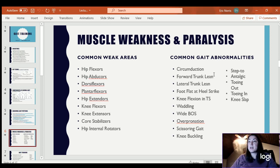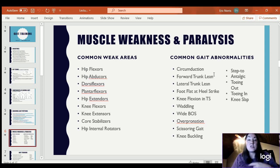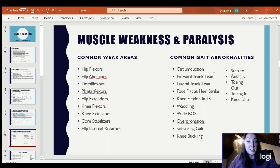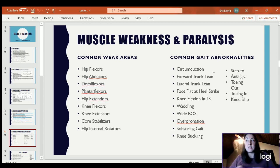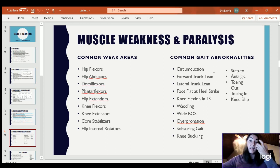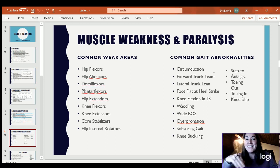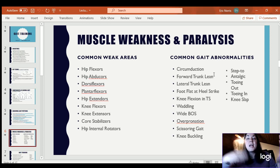A forward trunk lean can be a compensation for several things. It could be some core weakness, it could be due to back pain where they're in a flexed position because the extended position hurts, and it could also be tight iliopsoas. Remember, it's connected at the low back and connects to the front of the hip — so if it's tight, it pulls you into an anterior trunk lean. If they're leaning forward due to pain, the iliopsoas will become tight, and if they have a tight iliopsoas, it will cause them to lean forward. Those go hand in hand.